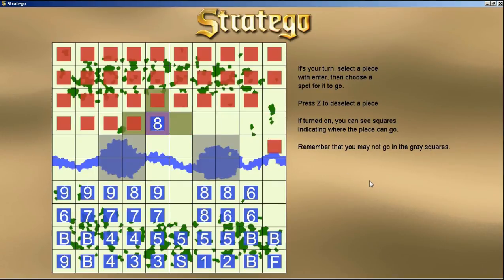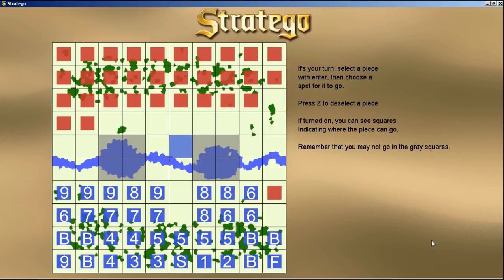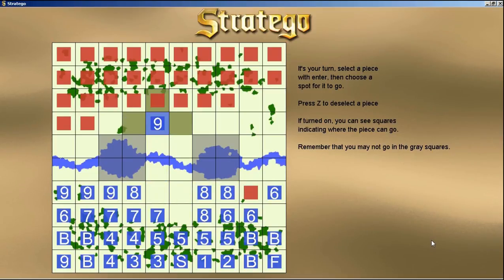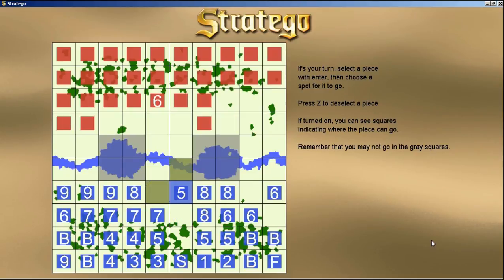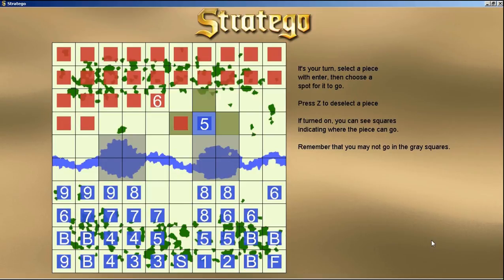We can move in all three directions. There are eights over on the left side and the computer is bringing pieces down. Let's move our nine back up. There's a six up there — let's bring up our five to destroy that six and also destroy that other piece the computer is bringing down in the same process.